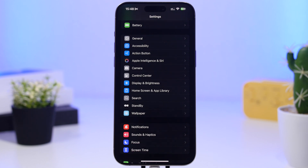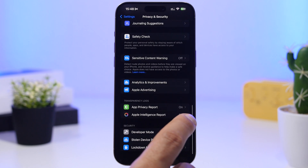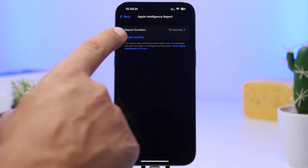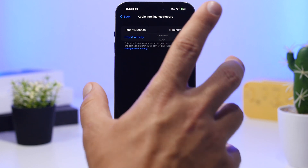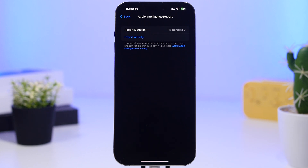You can also go to Privacy and Security, scroll all the way down, and you'll find Apple Intelligence Report. You can enable the report and choose a reporting interval of 15 minutes or 7 days, or turn it off entirely. It will export a JSON file with the activity of Apple Intelligence on your iPhone. Note that this report may include personal data such as messages and text you've entered in the writing tools with Apple Intelligence. You can export it anytime from there.